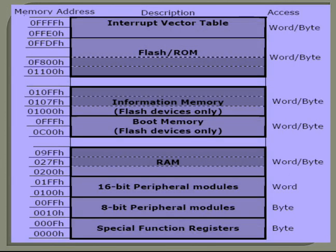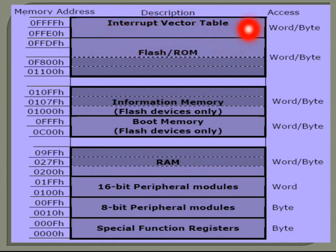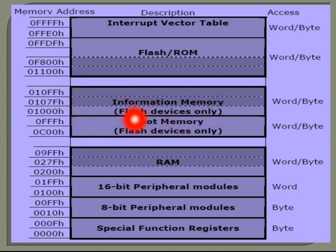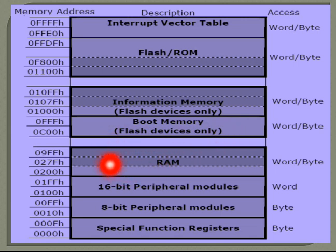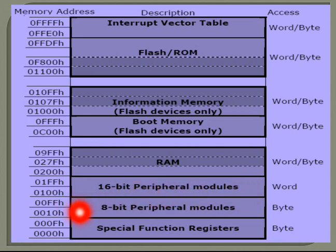For 8-bit operations, data can be accessed at odd or even addresses. For 16-bit operations, data values must always be accessed at even addresses — this is the most important point to remember. Looking at the memory organization diagram: the interrupt vector table occupies one address range; flash or ROM covers another range; information memory (flash devices only) occupies another range; boot memory for bootstrapping uses flash devices; RAM is also allocated in its own region. Peripheral modules include 16-bit peripheral addresses and 8-bit peripheral addresses.